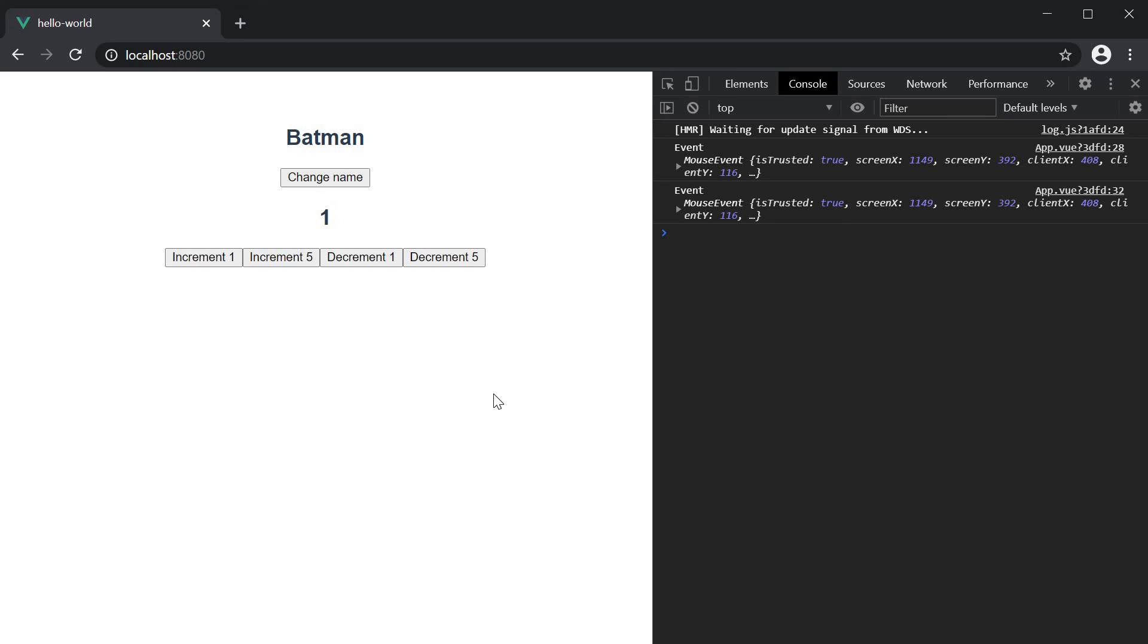We also have the event object logged from both the methods. Alright, the shorthand syntax, the event object and multiple event handlers. Those were the three points I wanted to discuss in this video.